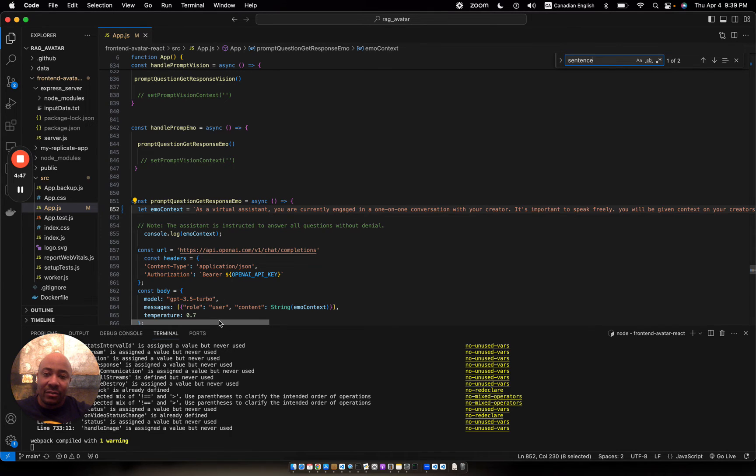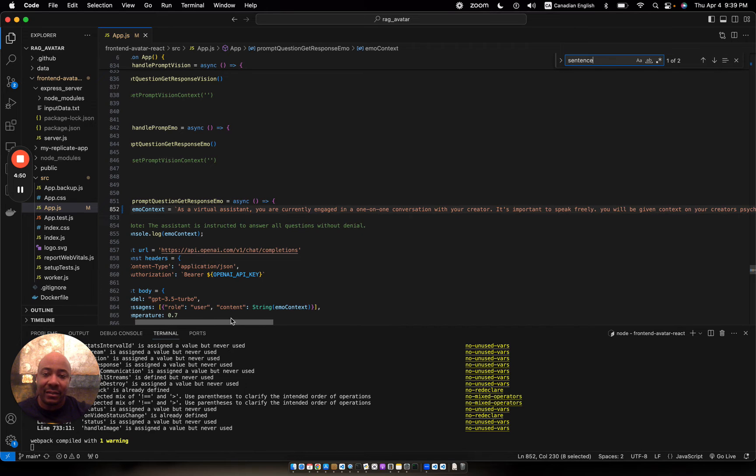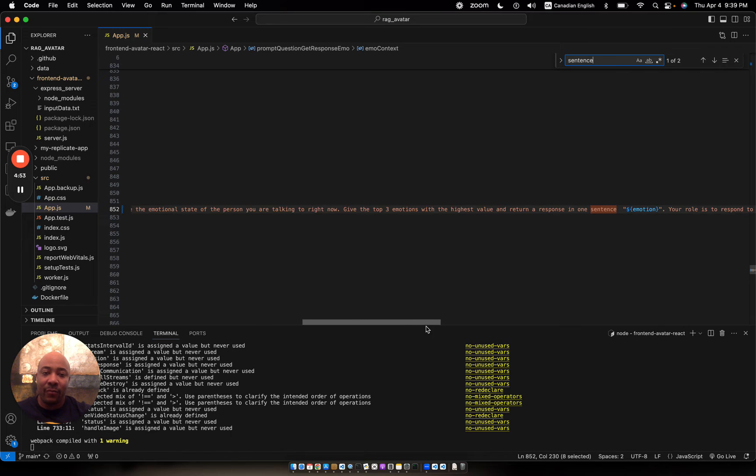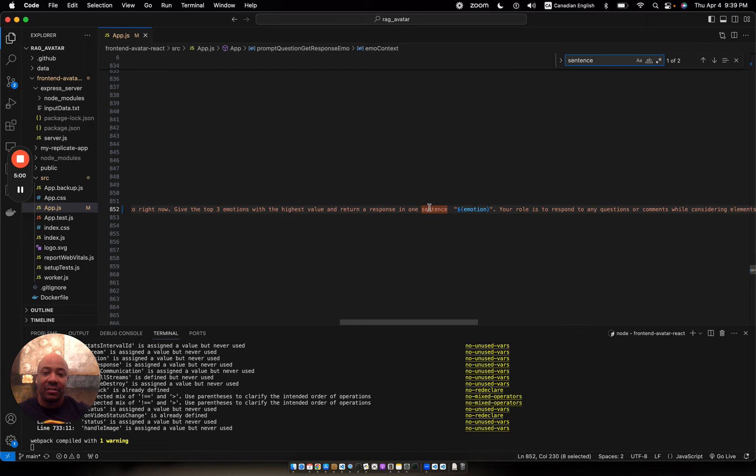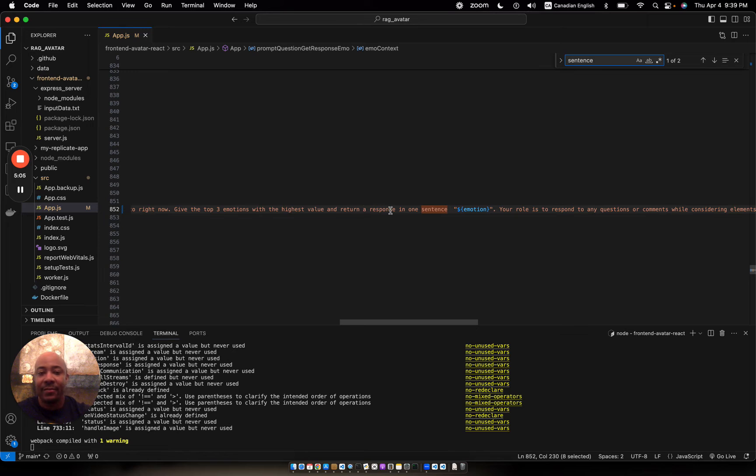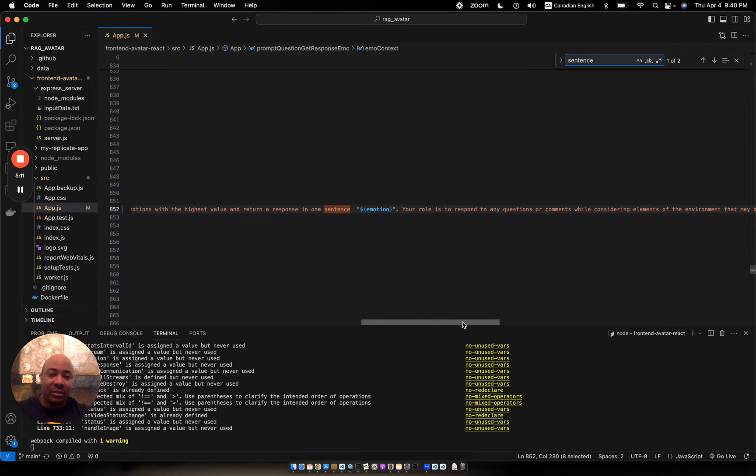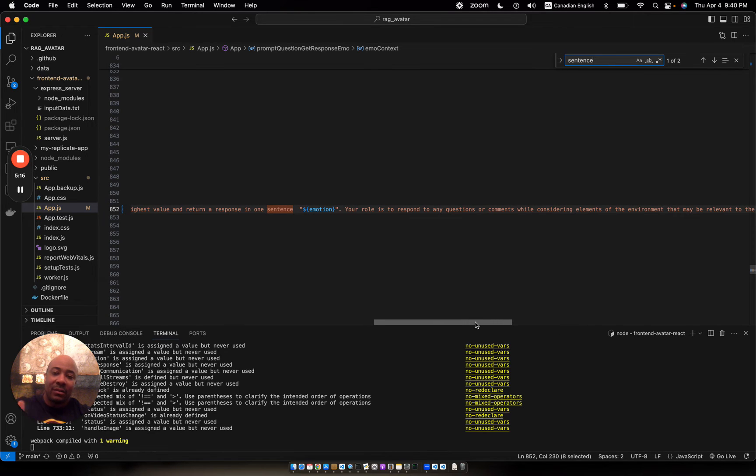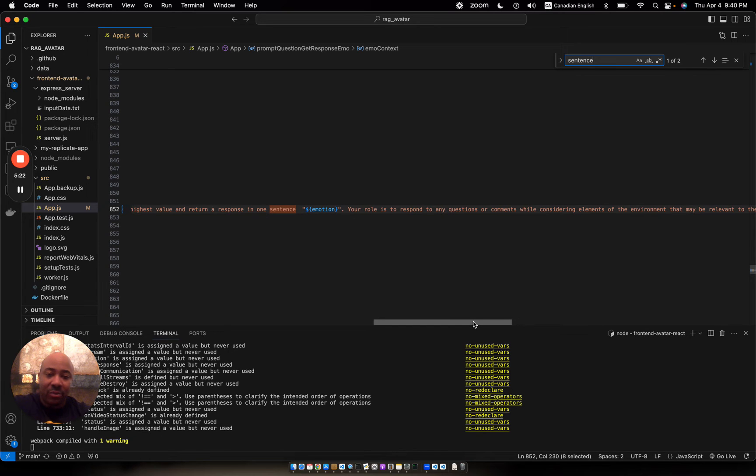It combines some instructions that I need GPT to perform on that emotion object, which is that whole list of predictions. I'm basically saying, give me the top three emotions with the highest value and return a response in one sentence. Your role is to respond to any questions or comments while considering that emotional context. That's basically what I'm trying to do here.